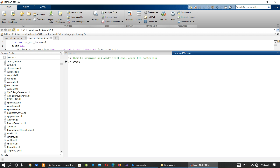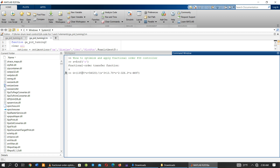This is the fractional order transfer function. Now we have to put our system or plant G, which equals this value. This transfer function represents the fractional order transfer function for our plant G.